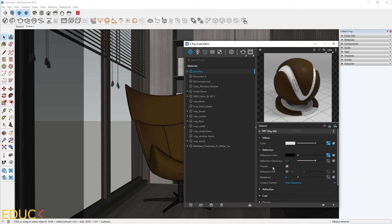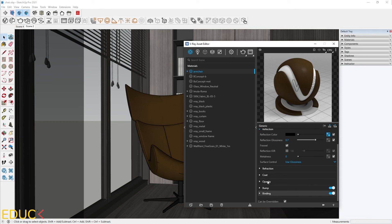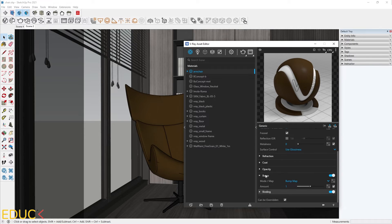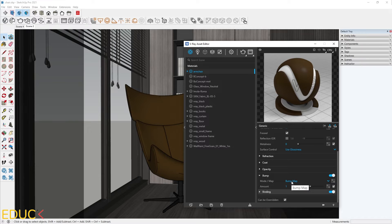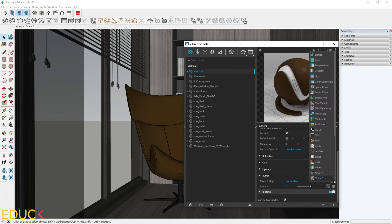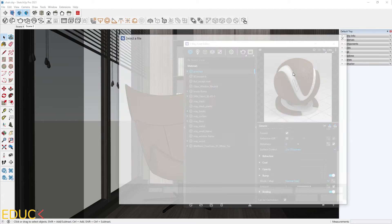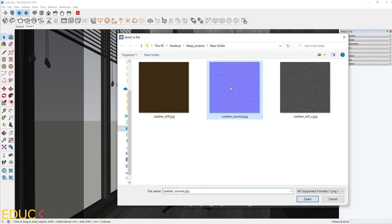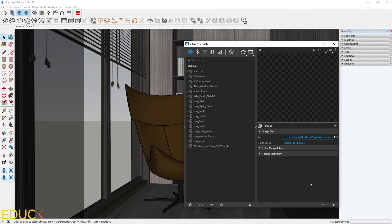Let's move on to Bump. As we remember, we prepared a map for Bump tab. This will be Normal map. I change the mode to Normal map and then upload a normal map. Open.